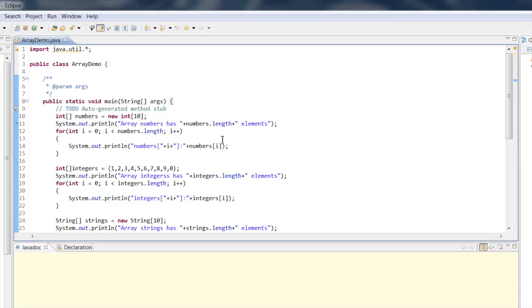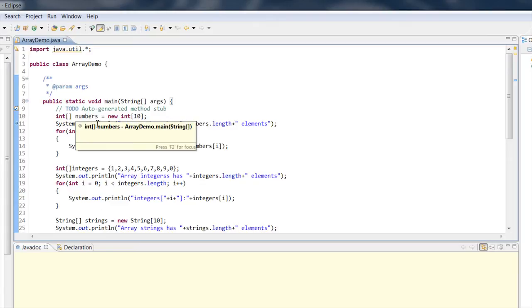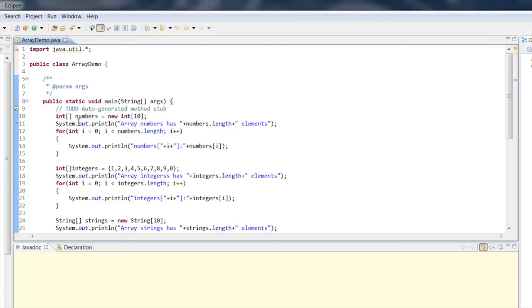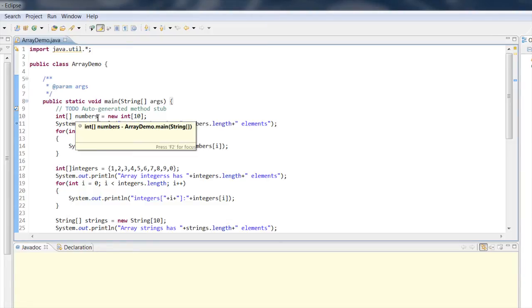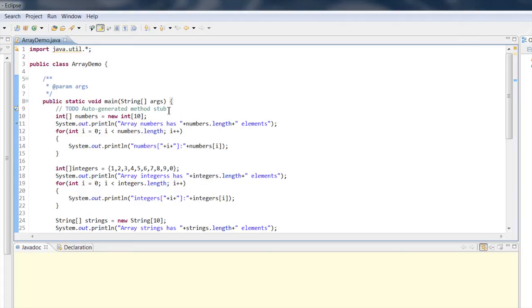I've got an example here that I wrote in Java using the Eclipse IDE. First, I'm going to declare and allocate an array of integers. The pattern is: you declare a type, then square brackets to indicate it's an array, then give it a name, then say 'equals new', then the type and size. That allocates an array of 10 integers, and since those are primitive types, there's not a whole lot more to do.